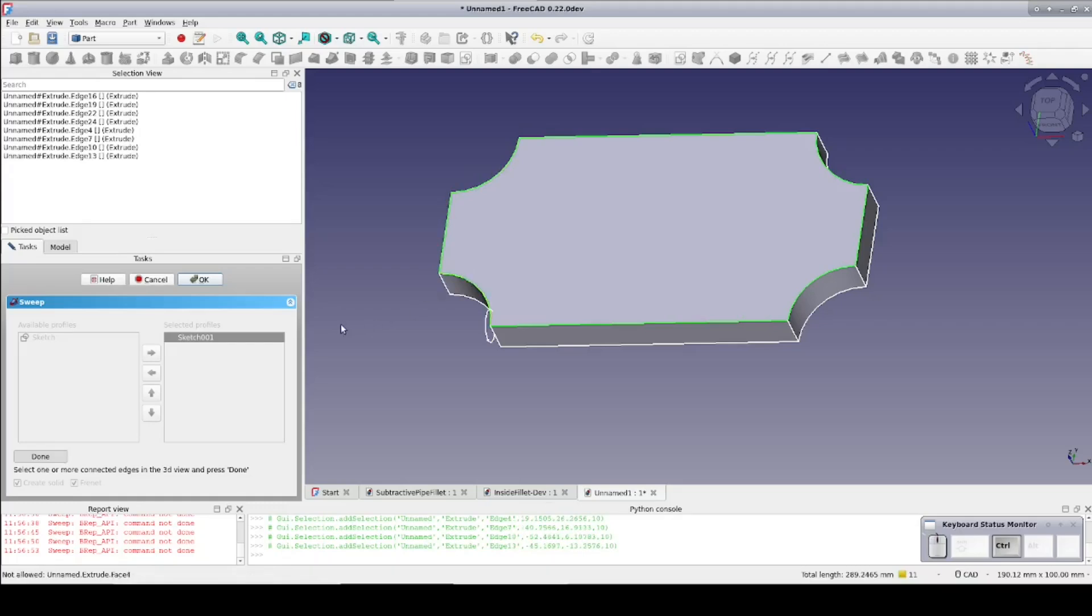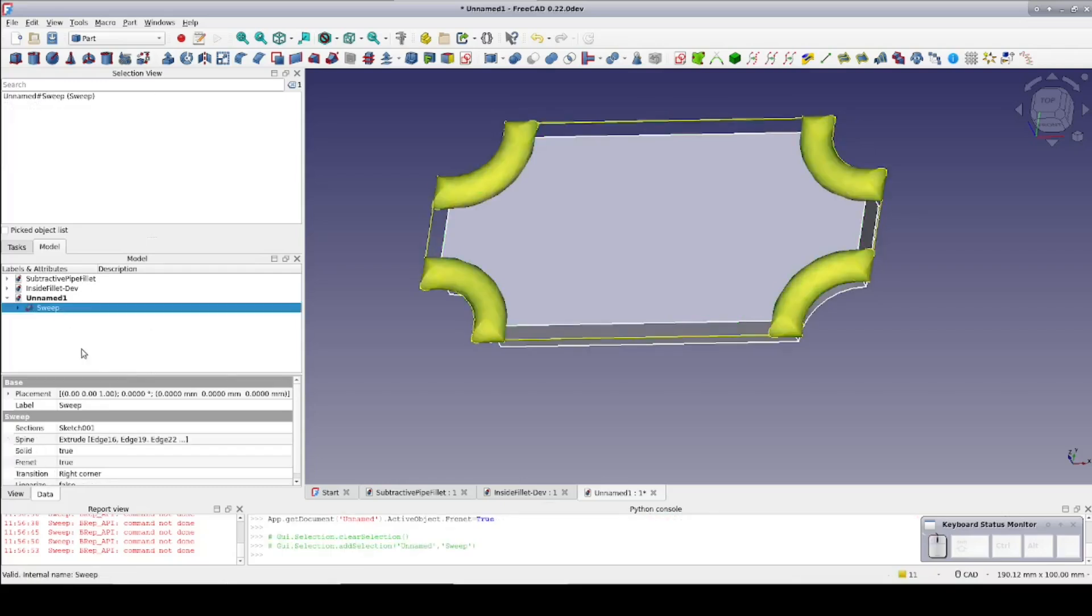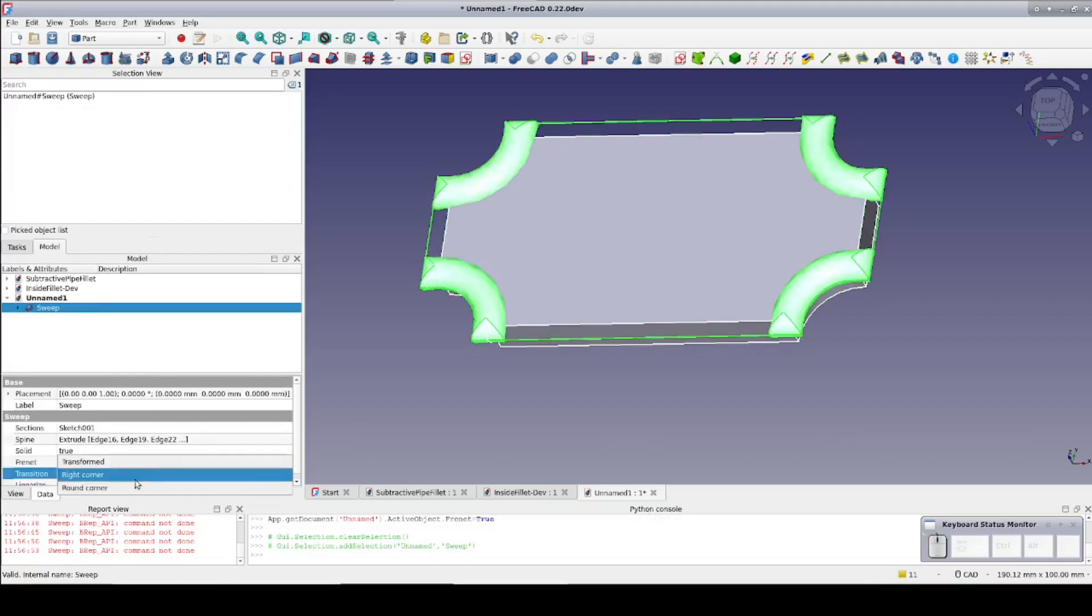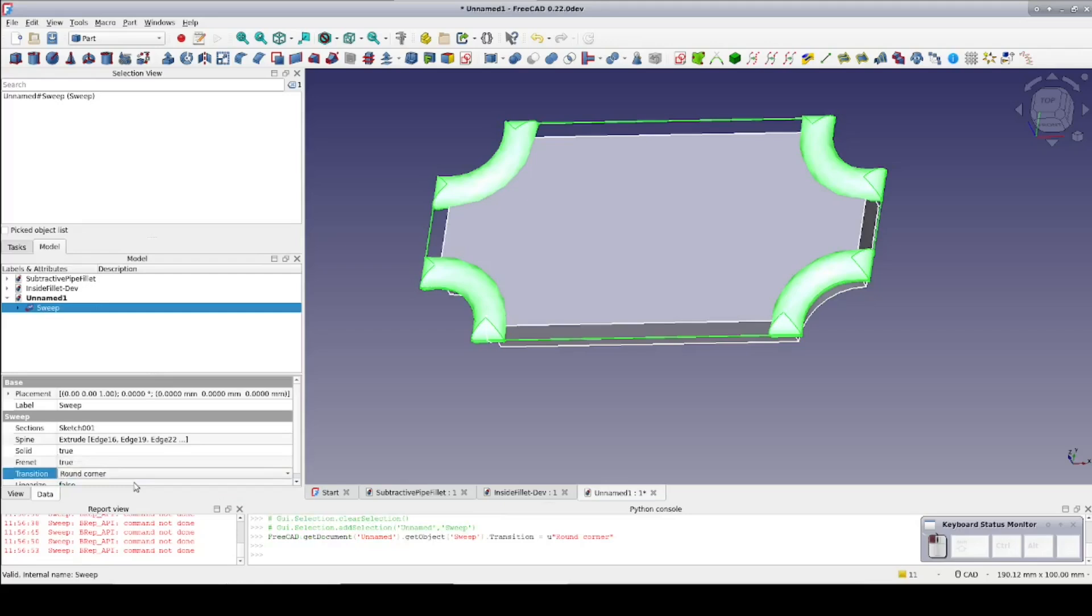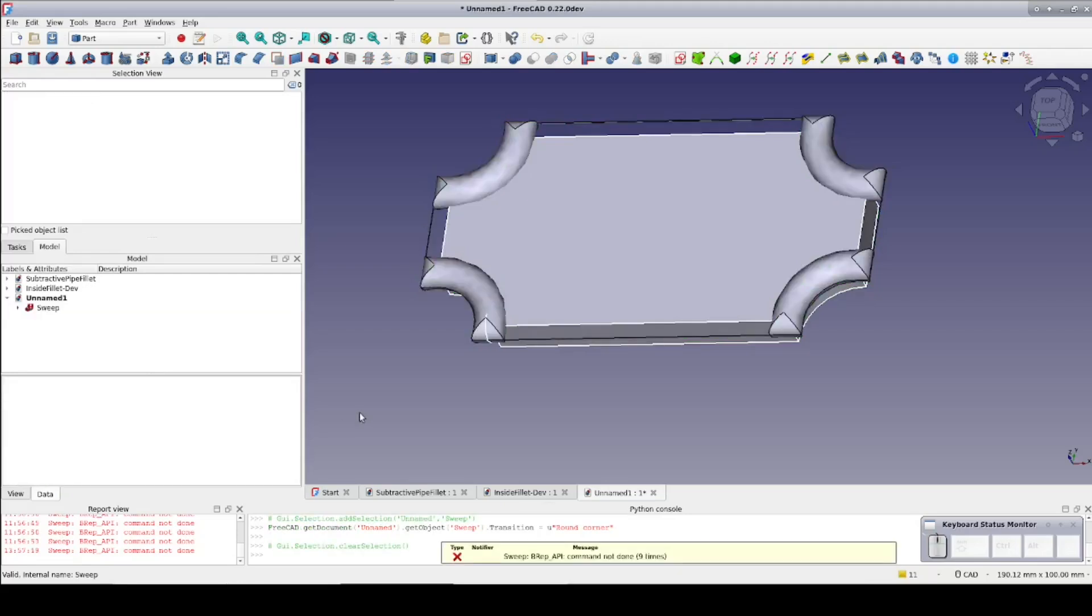Click done. Click OK and... it looks like a total disaster. That's not too surprising since we haven't told it what we want to do about the corners. So select the sweep and in the data pane set transition to round corners. But that fails with an error. It just says command not done, which isn't much of a clue.